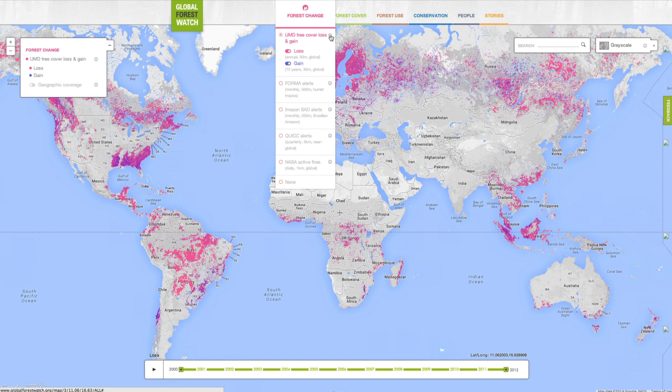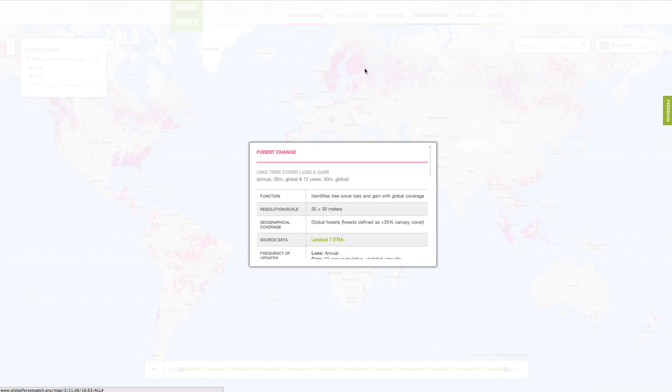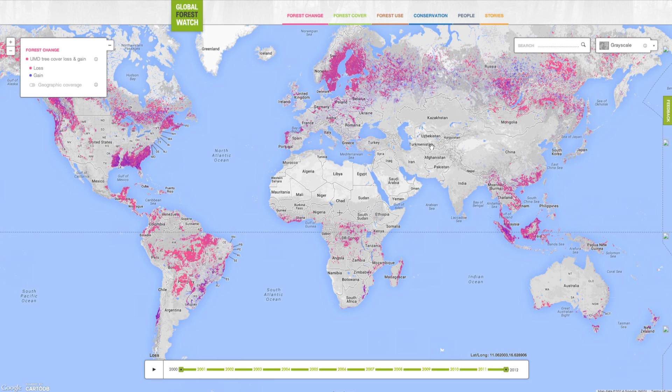You can learn more about each dataset by clicking on the corresponding info buttons. To learn more about how to visualize, explore, and analyze data on the map, see our separate video, the GFW map tutorial.